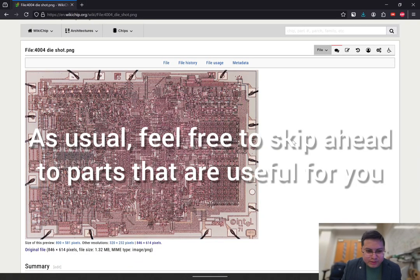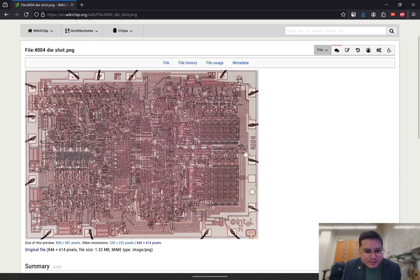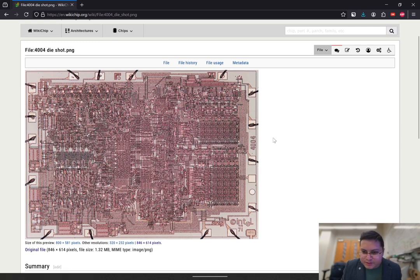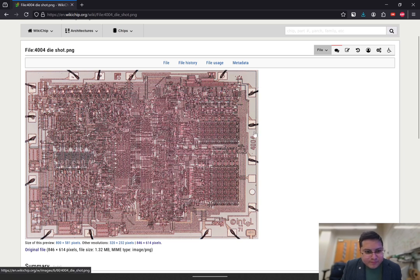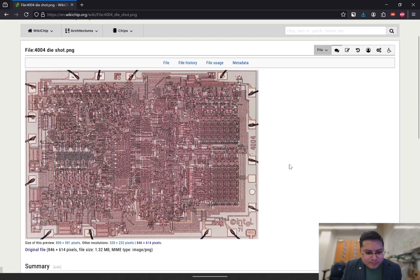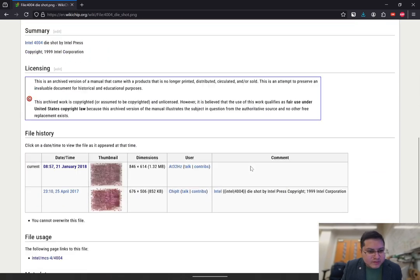Welcome folks. For today's tutorial, we're going to render the layout of this Intel 4004 chip, otherwise known as an Intel 4804. You can see it labeled here on the right side of this micrograph. And you can see FF, the label or initials of Frederico Fagin, the original designer of this chip back in the 1970s.